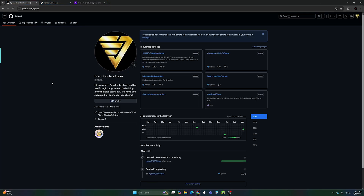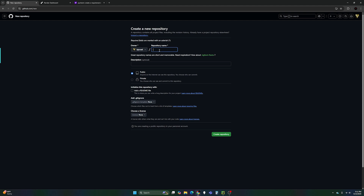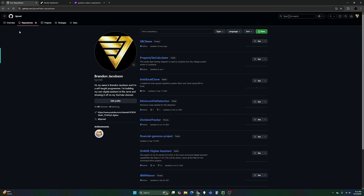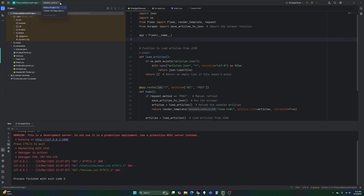So that is step two — go ahead and log into your GitHub account. Here's my GitHub, follow me if you haven't at bjones6. Go to Repositories and then go to New, then name your repository. You can add a README if you want, I make mine private, and then create the repository. Once you've done that — I called mine sbcnews — what I like to do is you can connect through PyCharm by creating a Git repository and it'll have you connect to GitHub.